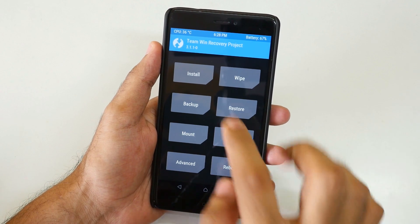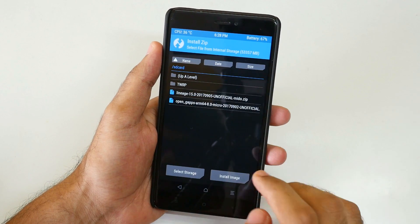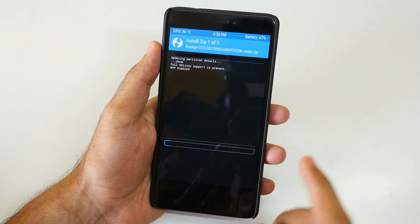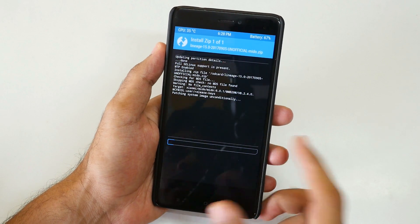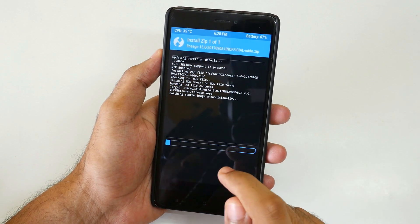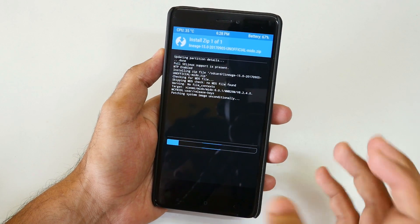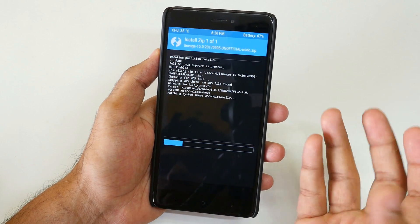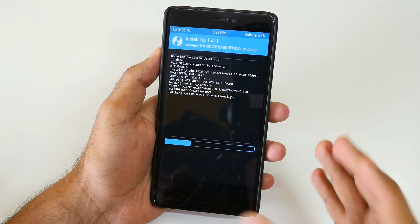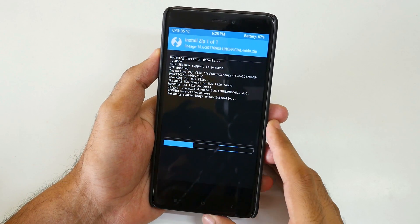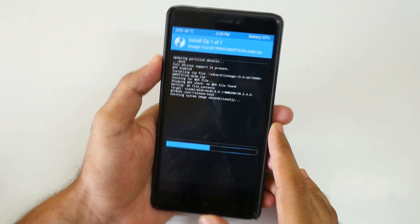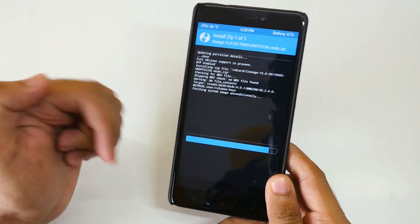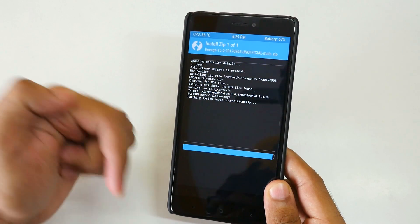I have copied the zip files. Let's go into Install. Select the LineageOS zip file and select 'Swipe to Confirm Flash'. This is LineageOS 15.0 which is based on Android Oreo, because LineageOS 14.0 was based on Android Nougat. All the bugs which are present in the ROM will be mentioned in the XDA thread linked in the description box below.